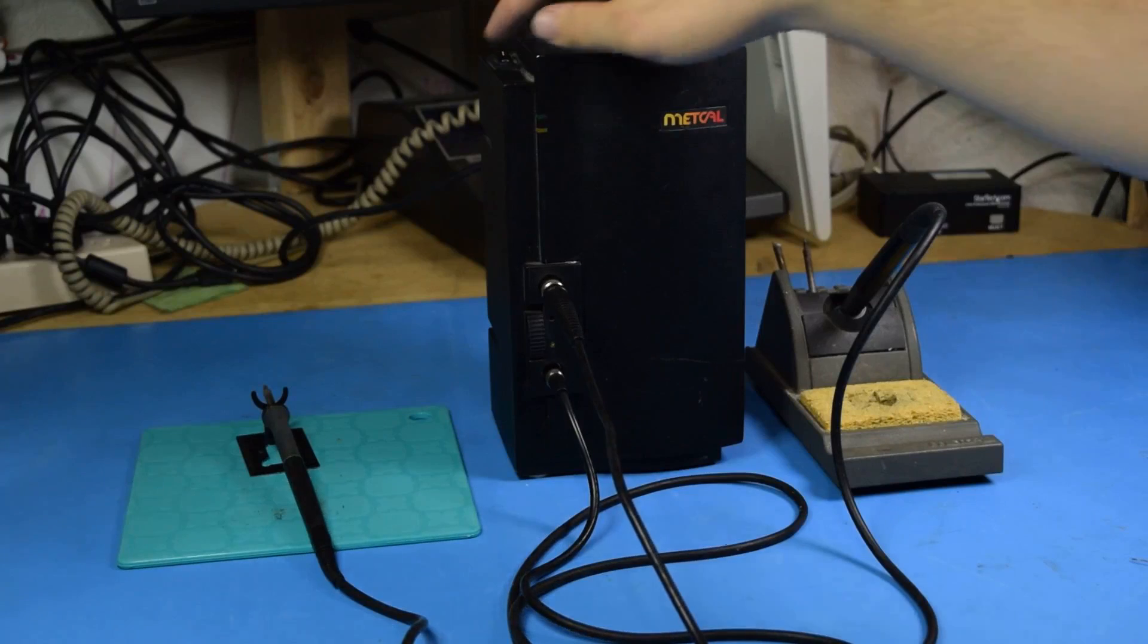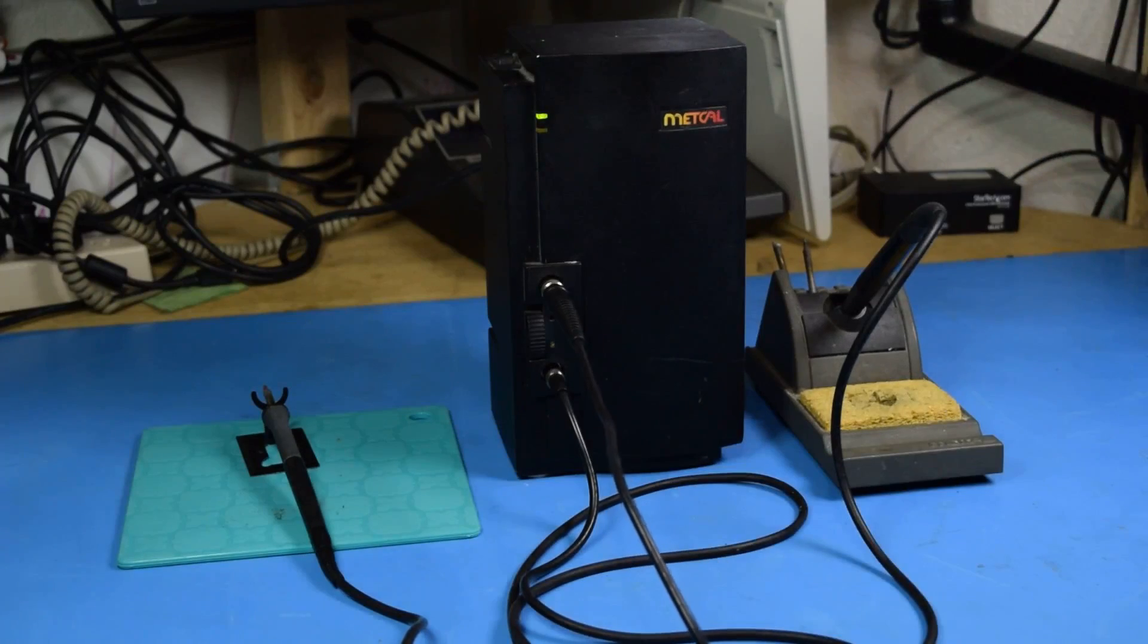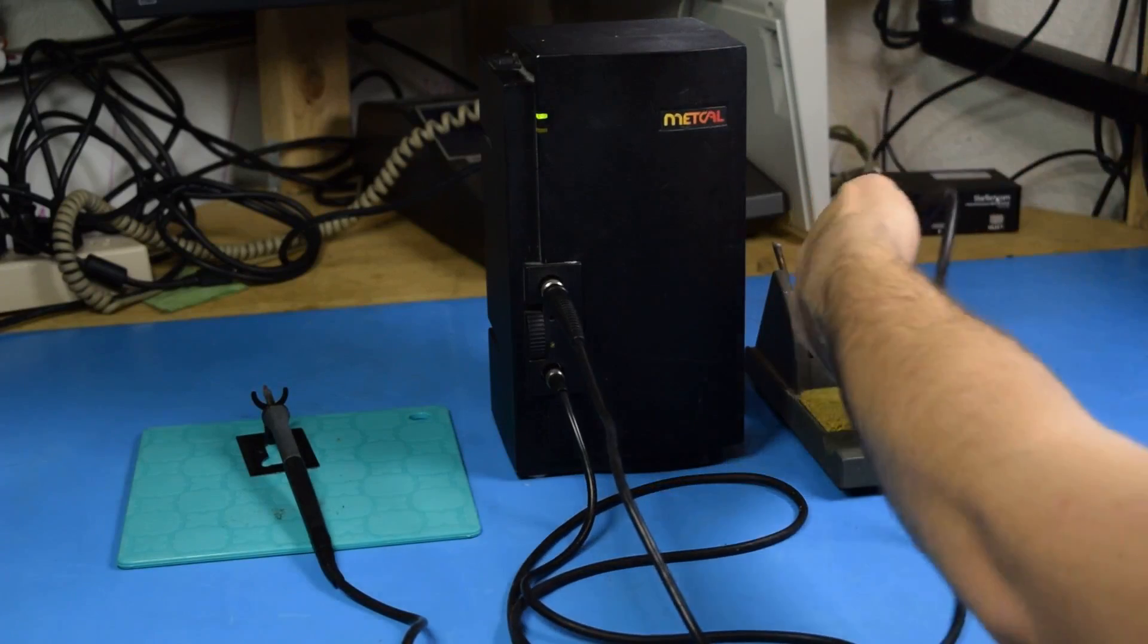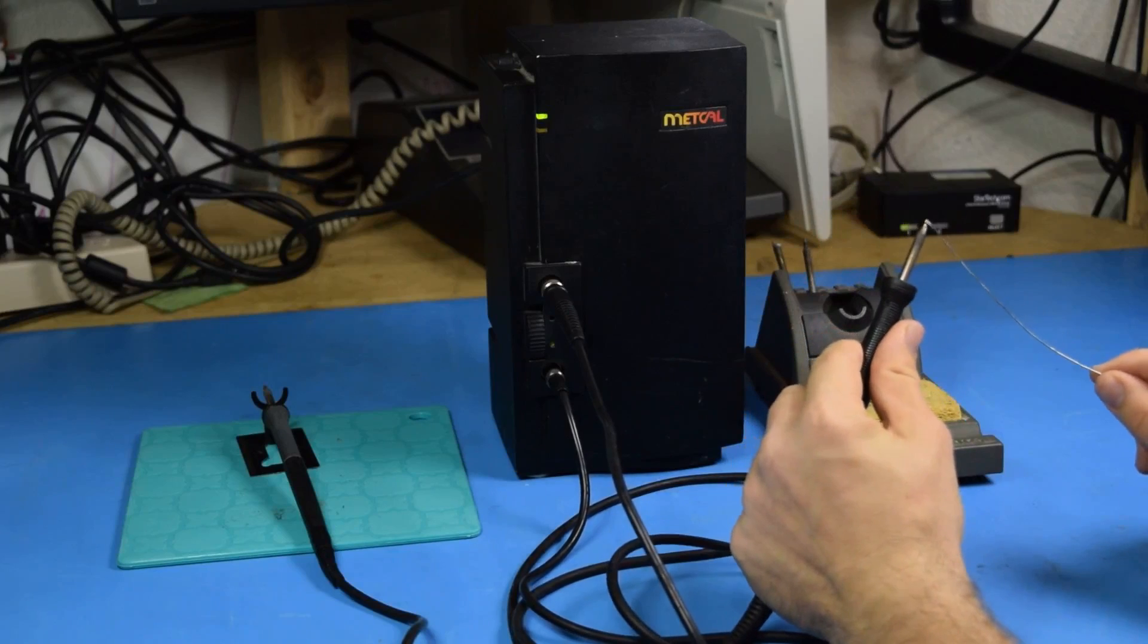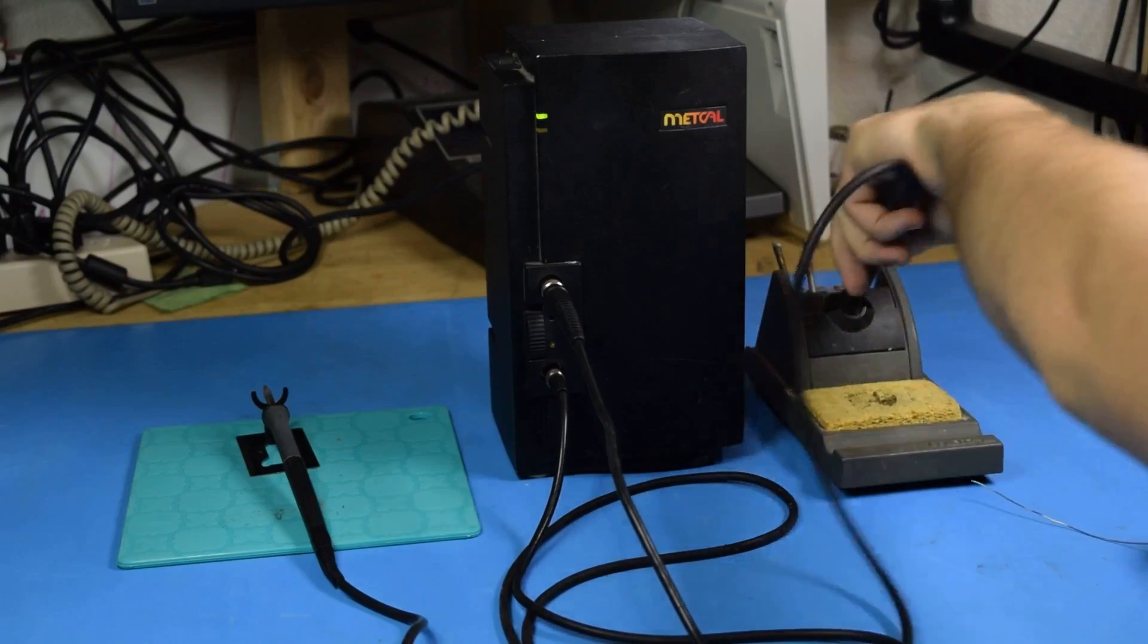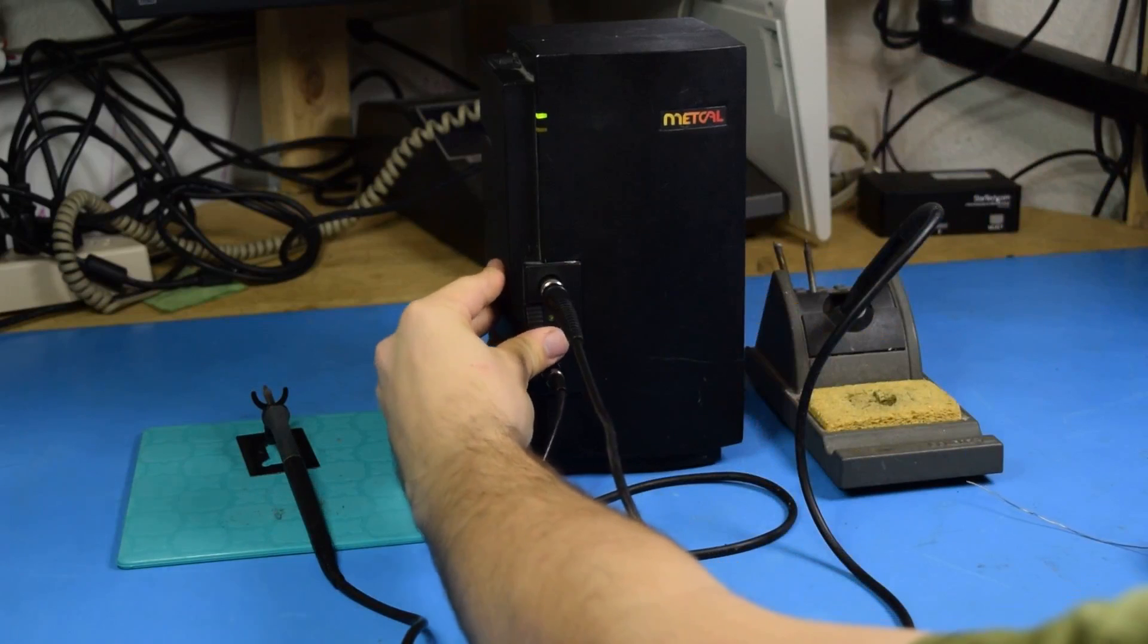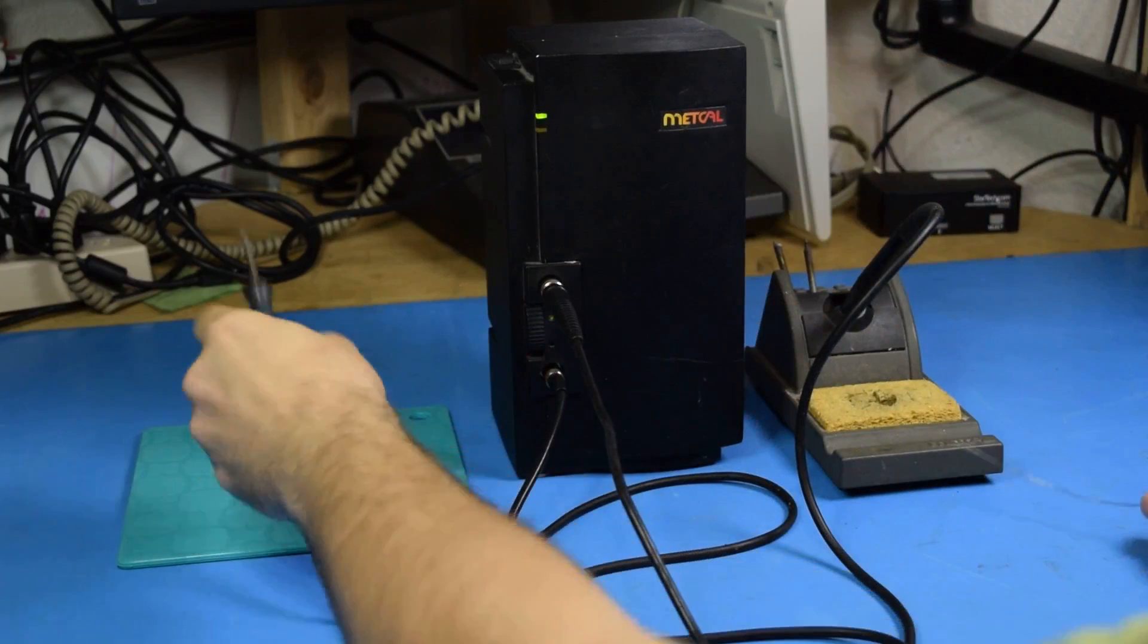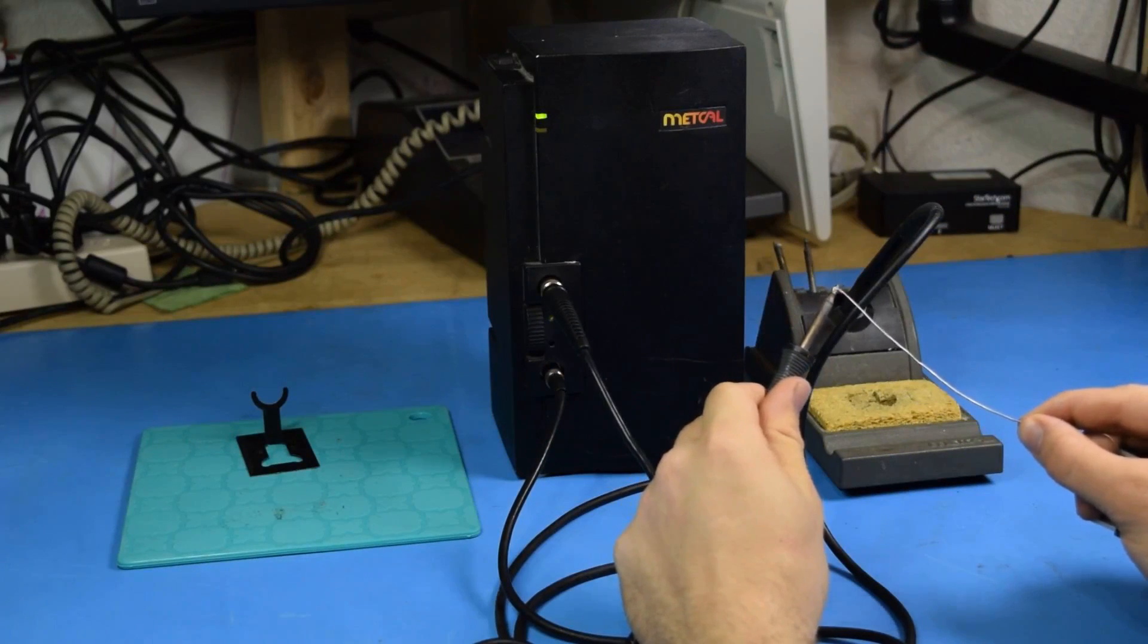The final interesting feature the MX500P has is the ability to switch from one live soldering iron to another with the flick of a single switch.